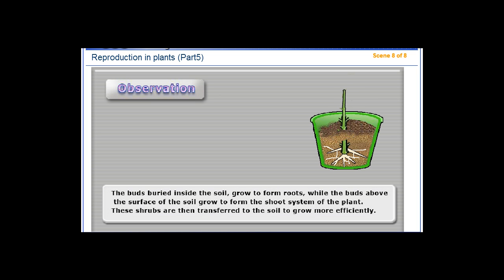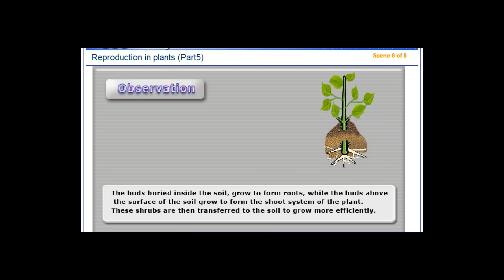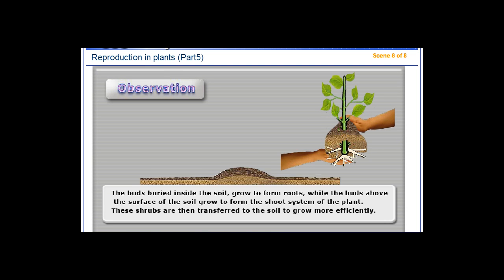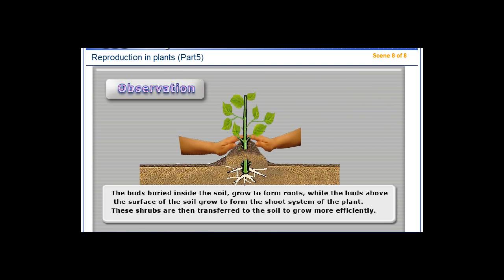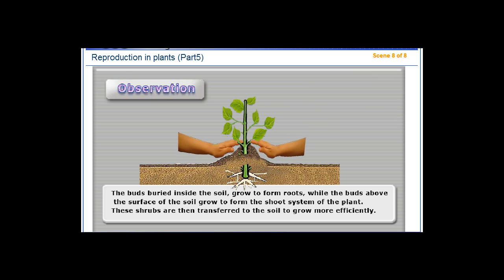The buds buried inside the soil grow to form roots, while the buds above the surface of the soil grow to form the shoot system of the plant. These shrubs are then transferred to the soil to grow more efficiently.